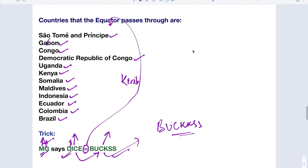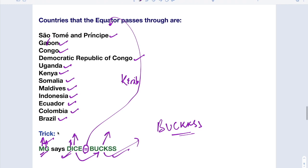Not only equator, you have to learn so many things: countries which are bordering the Mediterranean Sea, or which are bordering the Black Sea, or countries passing through Tropic of Cancer, Tropic of Capricorn. All these things are very important. I will make some other videos definitely to remember all the tricks. In the next video, we will come with countries that are bordering the Mediterranean Sea, which is very important. Already two questions came on the same, Mediterranean Sea.